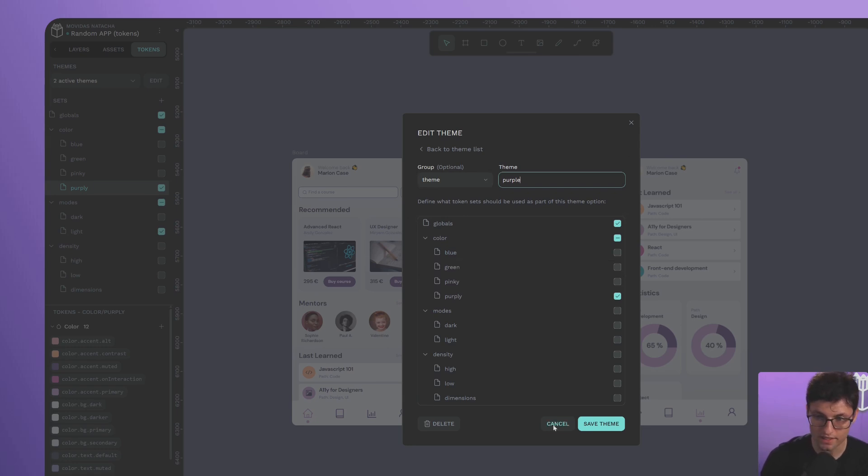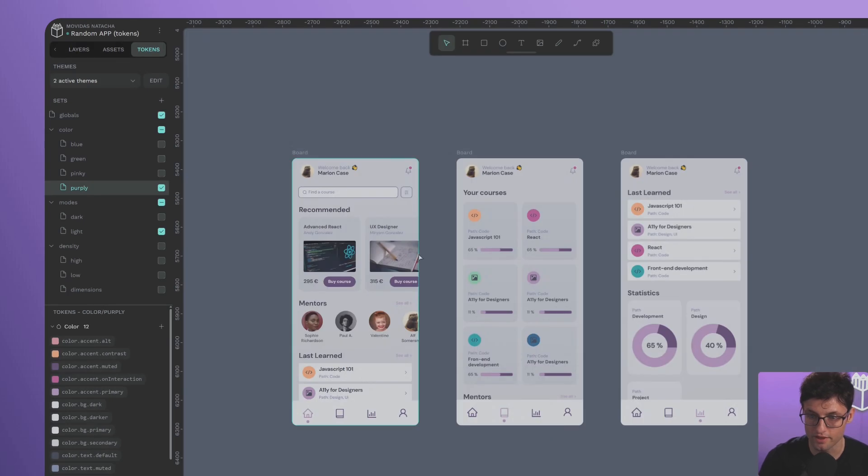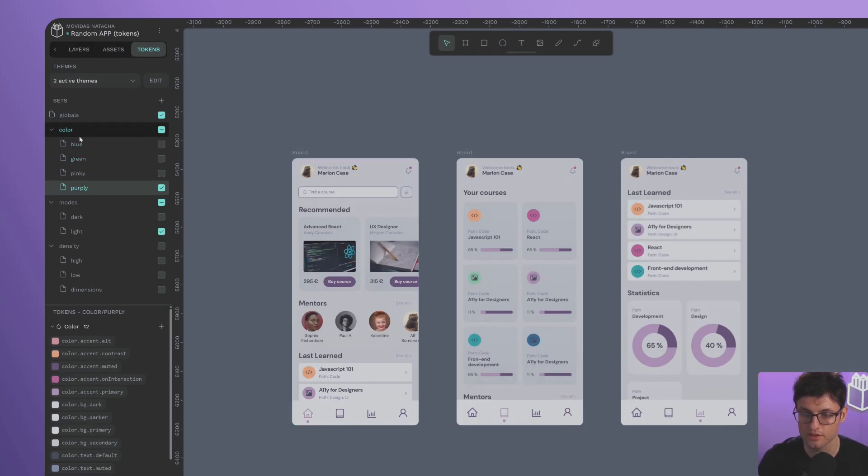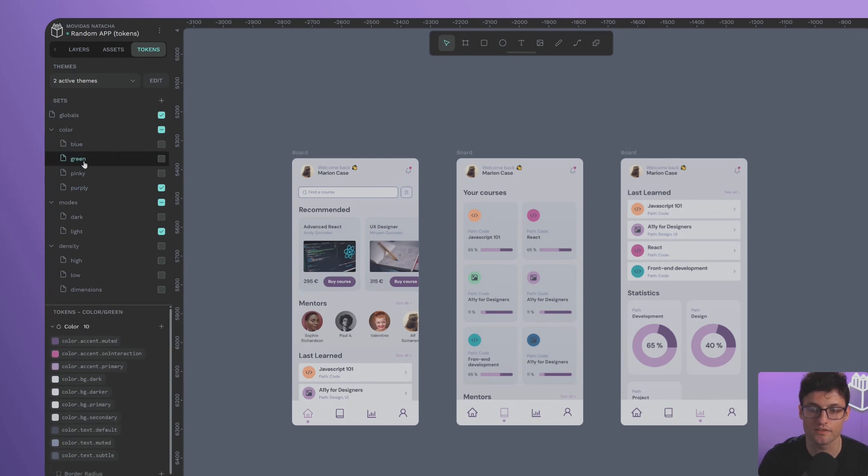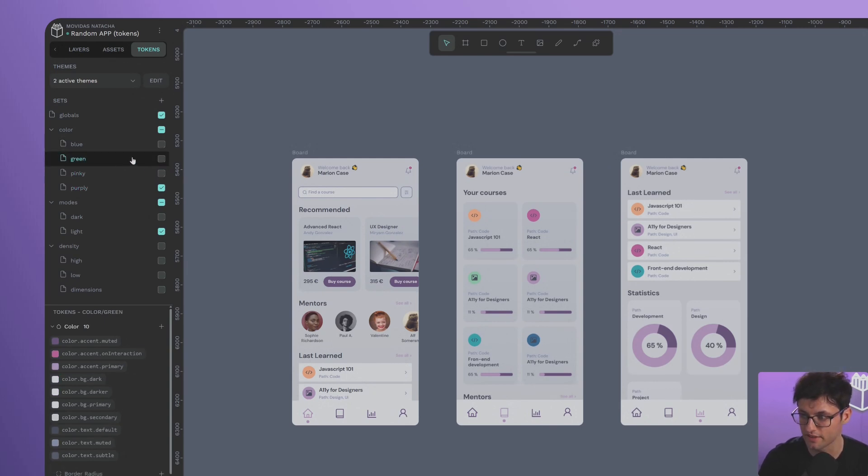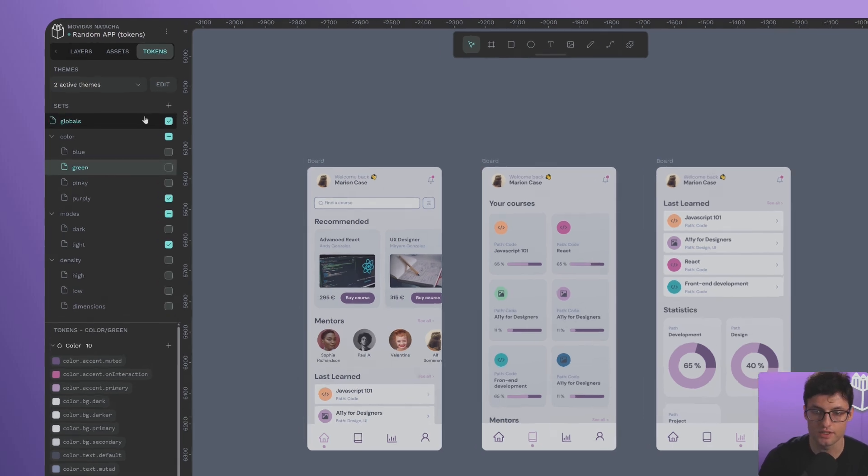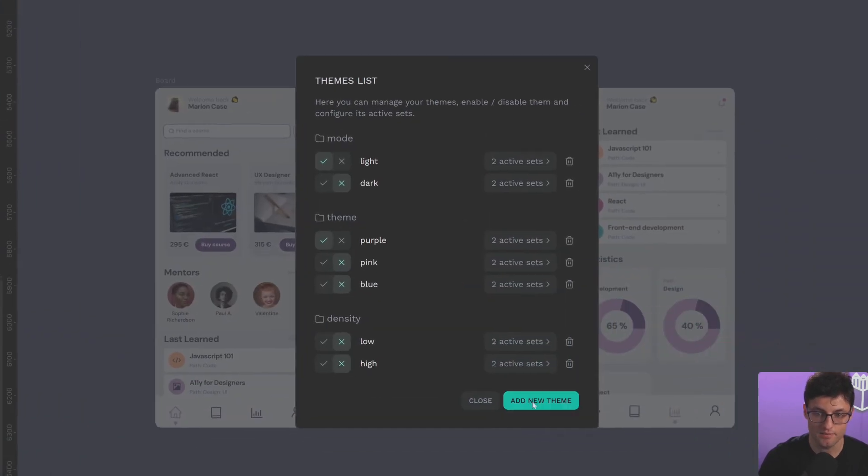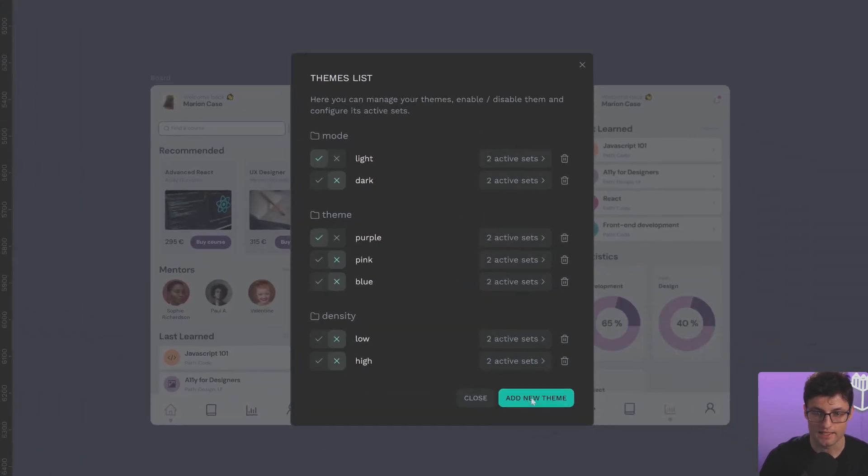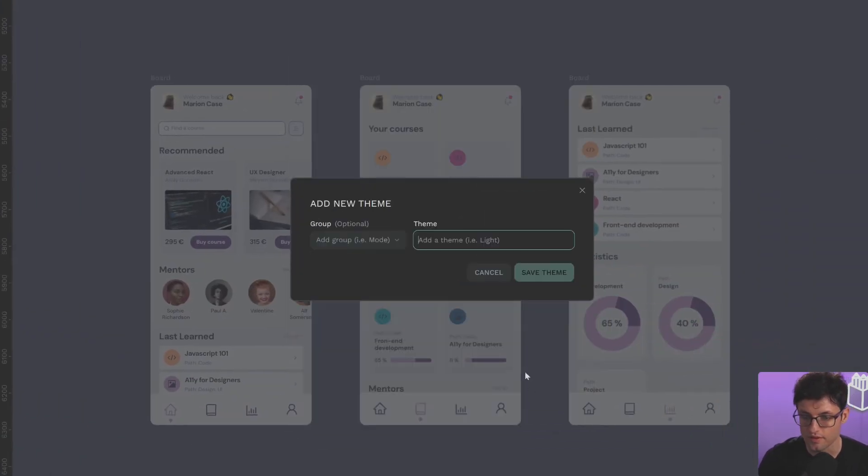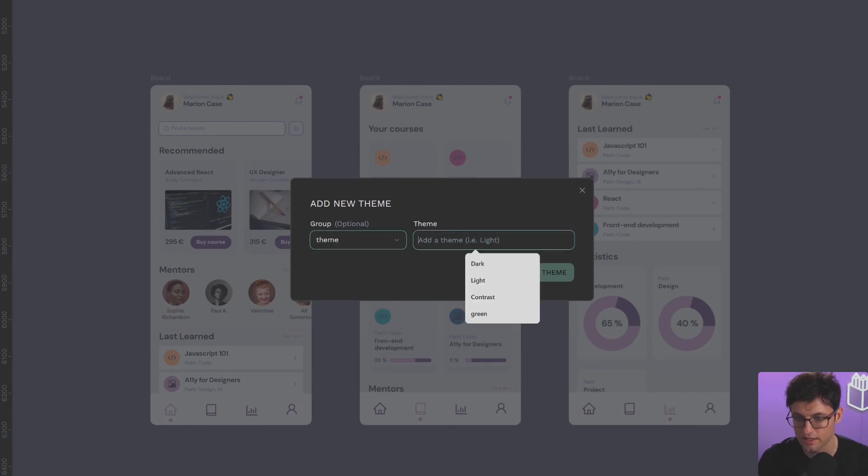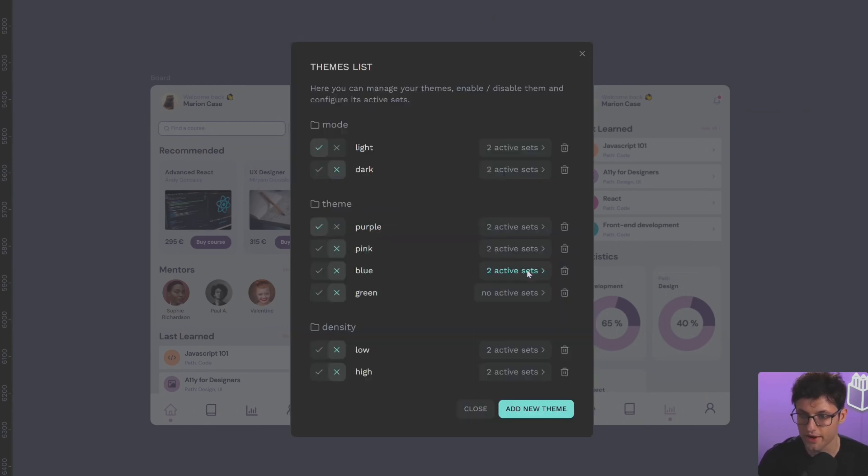So as you can see here in the look and feel section, among the created colors I have purples, pinks, blues, and one set for greens. However, I'm not using the greens yet. I'm going to create them as a theme. Within the theme section where I'm creating the different look and feels, I call it green.